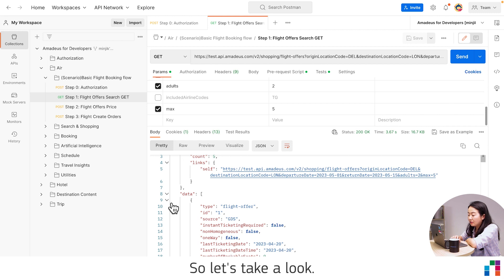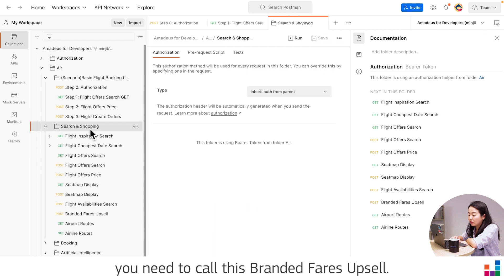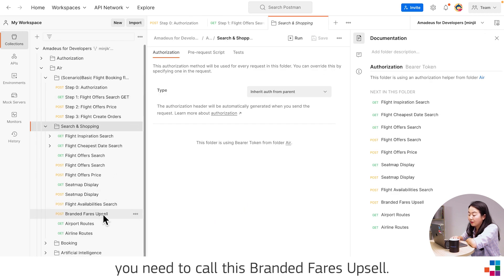So let's take a look. In order to do that, as I mentioned before, you need to call this branded fare upsell.